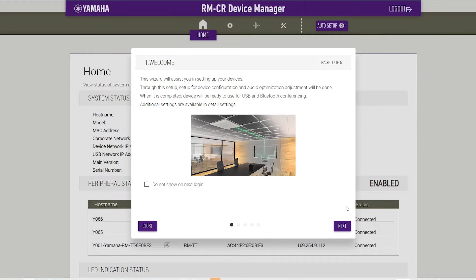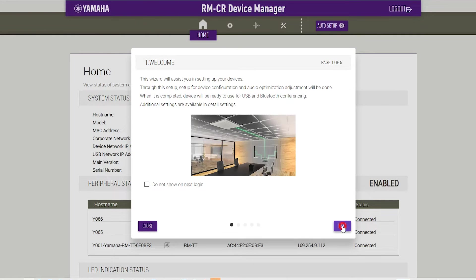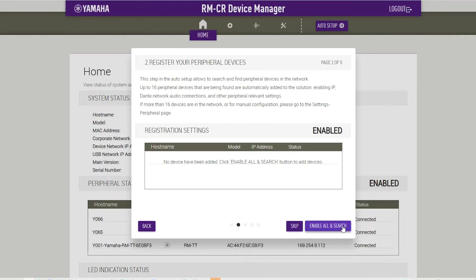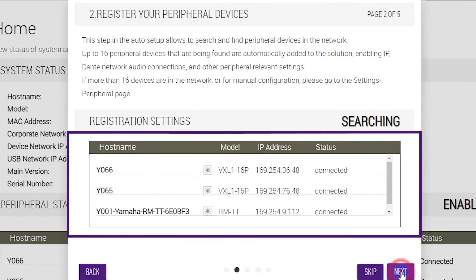Register your peripheral devices. Start by clicking the Search button. When the peripheral devices are detected, they appear in the list.